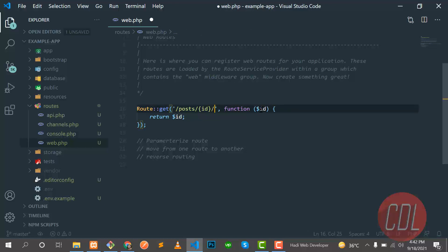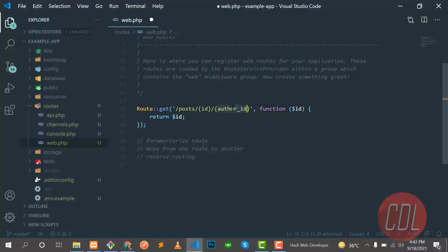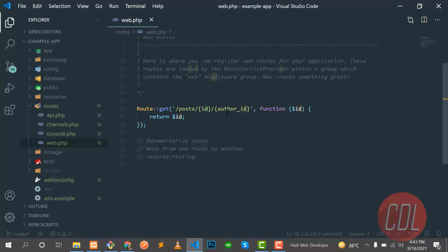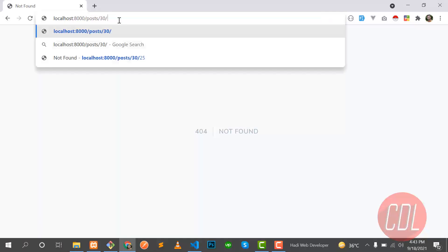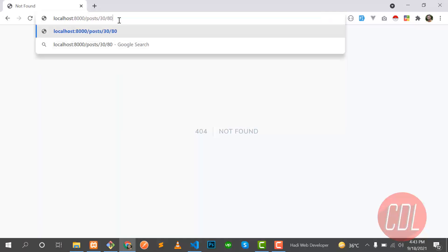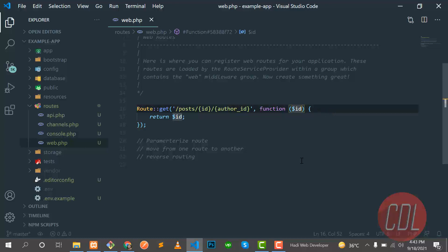How can we pass multiple variables? If I want to add an author ID, I can put it here as a second parameter in the route. Let me refresh — it's not going to work because the route is not complete. We need the post, then the ID, then the author ID. So I pass 80 for the author ID, hit enter, and yes, it's working.